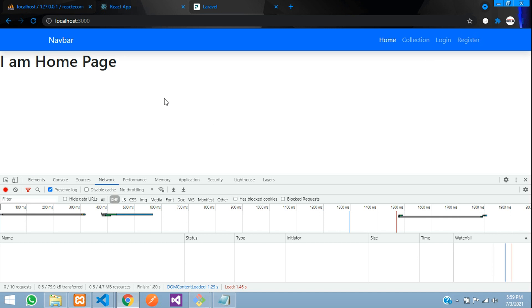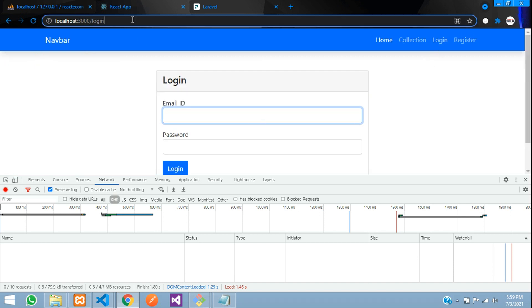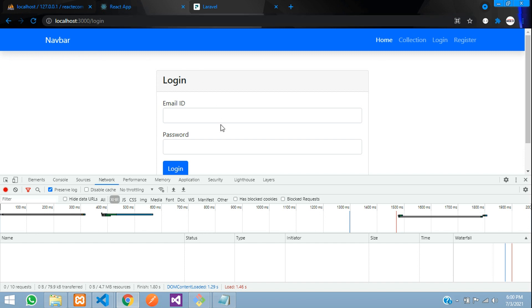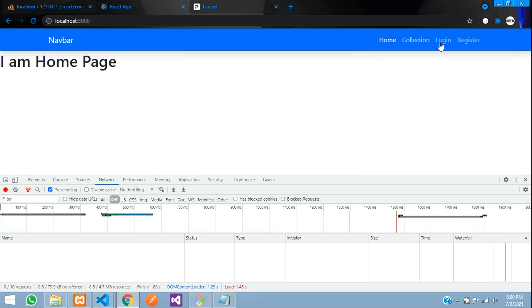we are going to learn how to redirect to admin dashboard for a logged in user. As we've seen in the previous video, we completed the login authentication with admin roles and permissions. So now, if the user logs in as an admin, they should be redirected to the dashboard. If not an admin, they should stay on the homepage. Let's build that.